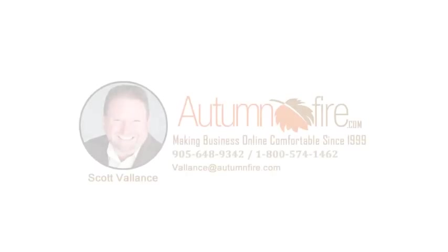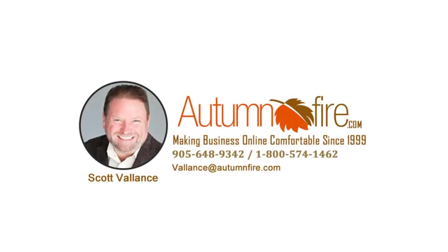So that's about it. Pretty simple to do. Again my name is Scott Valance from Autumn Fire Internet Solutions.